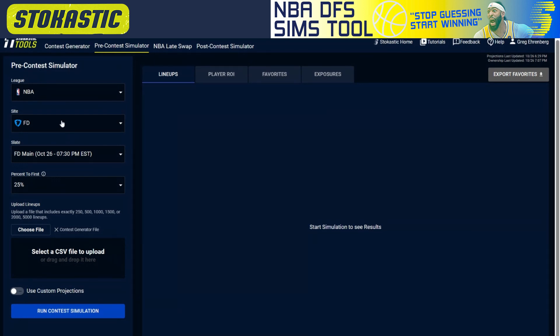Make sure that you have the site selected that mirrors the site you just built lineups for, and same with the slate. If you're playing on the main slate, make sure the main slate is selected. Then for percent payout to first, select whichever contest you're going to be playing in. For example, if the contest has a $400,000 prize pool and it's $100,000 to first place, you're going to want to select 25% to first.